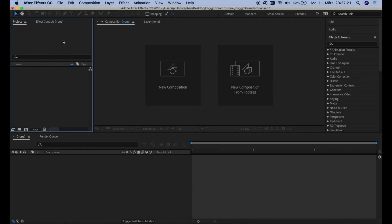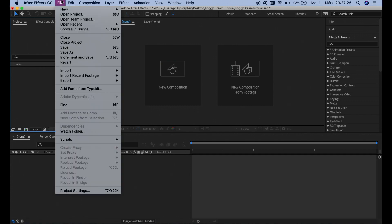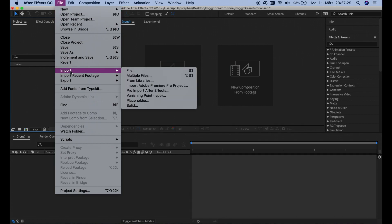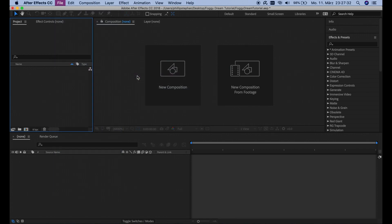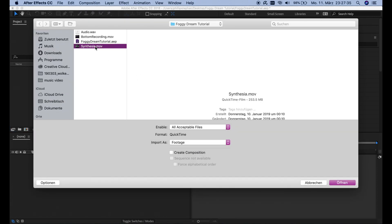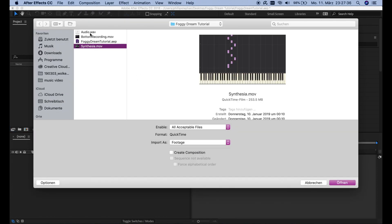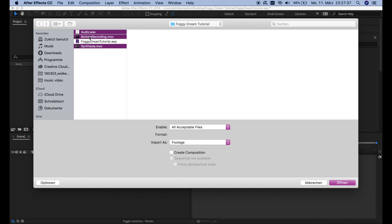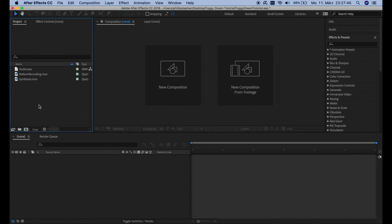Alright guys, finally we're going to jump into the part where we're actually going to make the video. So I made a new file and now I'm going to import the files that I was talking about before. I already chose the folder here, so we're going to go for the audio, the bottom recording and the synthesis part.